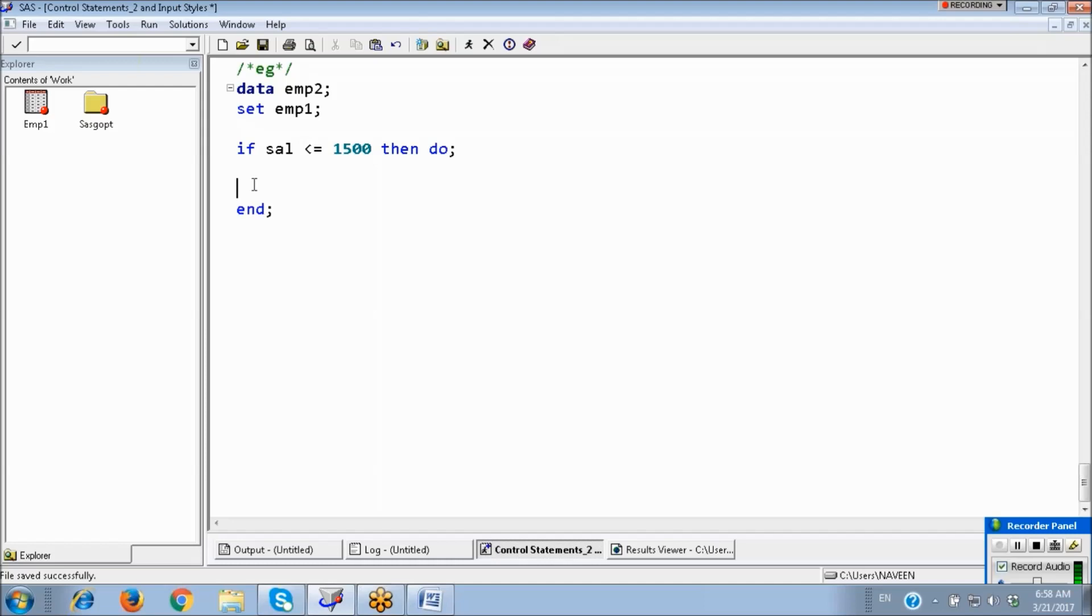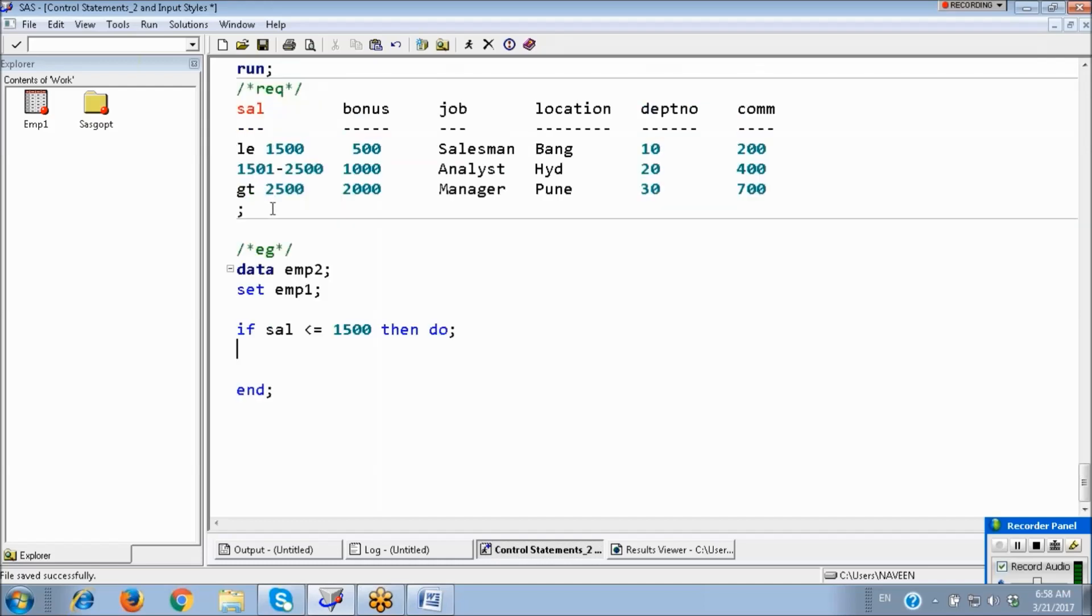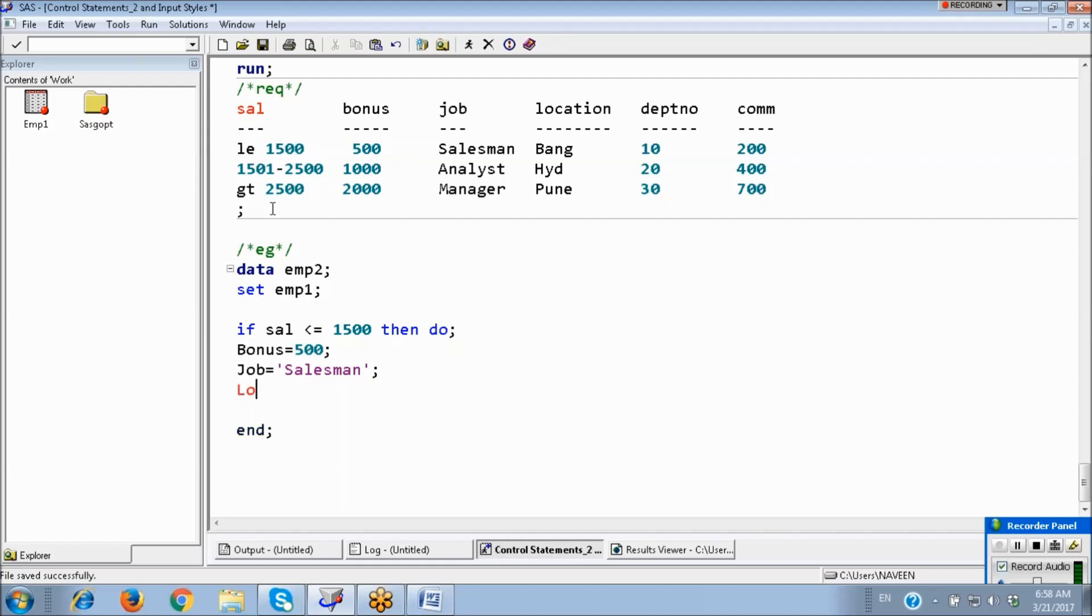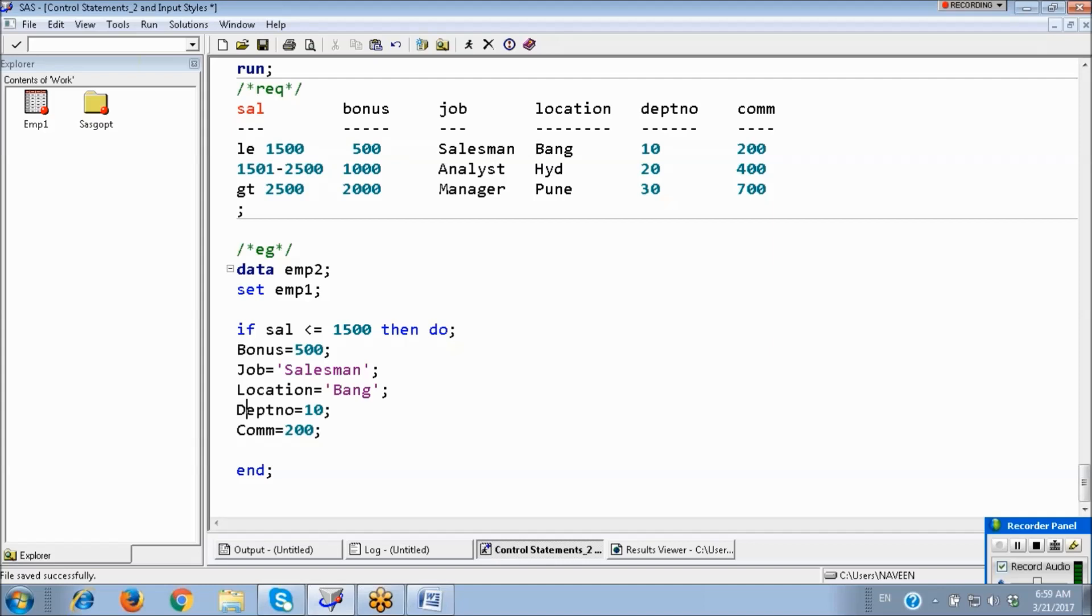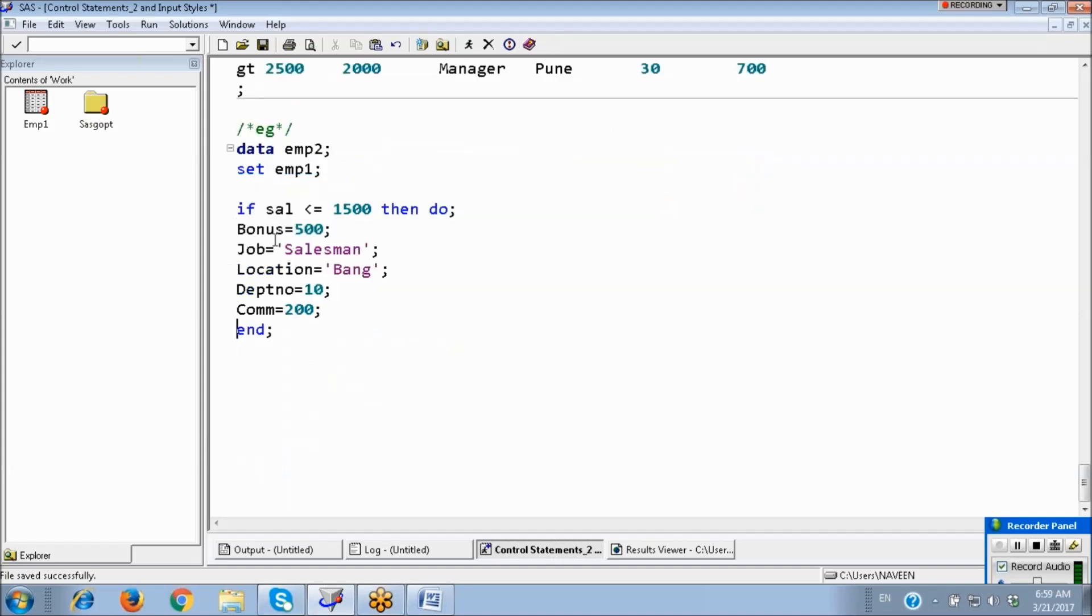Now here between the loop we can write n number of conditions, no limit. So for these employees I want to give the bonus. Job: sales. Department number 10. So if this condition is satisfied, these are the statements I want to execute.